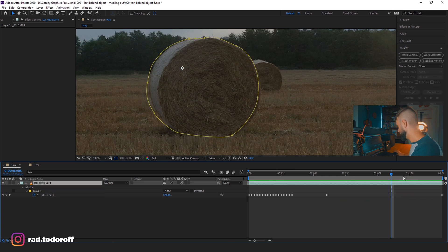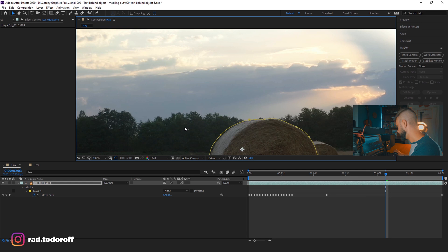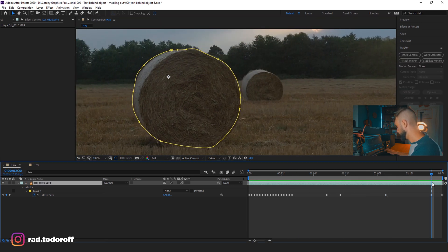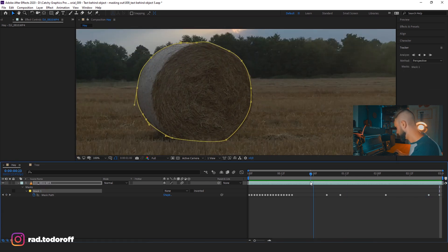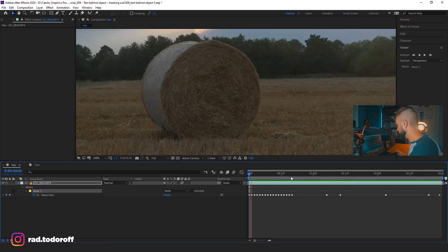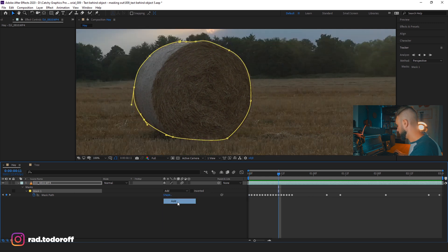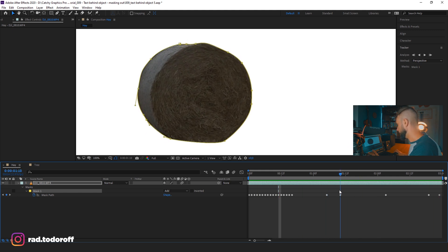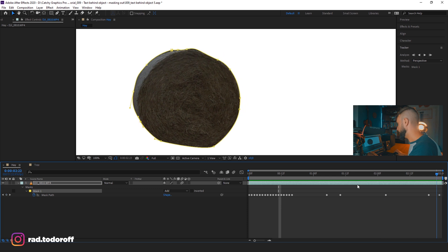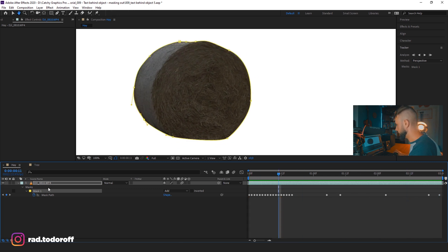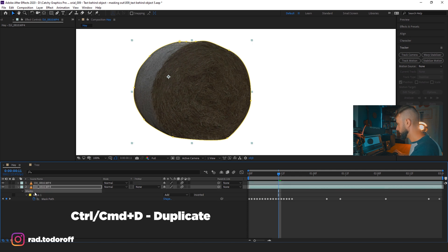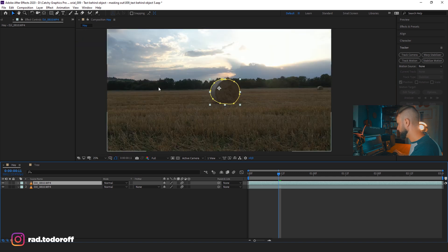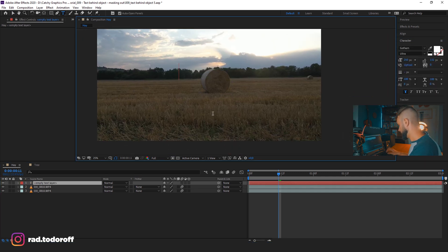I'll delete those keyframes in the middle, come here, and manually adjust those closer to the bale. So we have a pretty good mask now. You can change it to Add and see what type of mask we have — it's an okay mask, it could be better. You can play around a bit more, or you can use any of the other methods I'm going to show you. So I'll duplicate this layer — on the bottom one I'll delete the mask, and on the top one we have just the bale of hay.